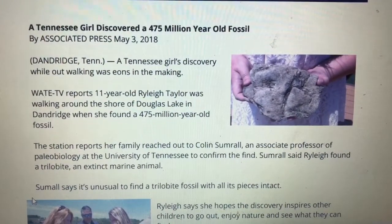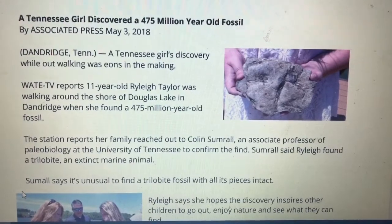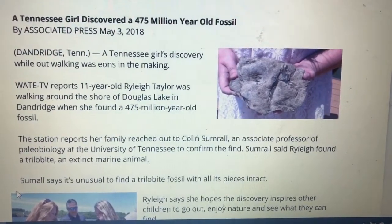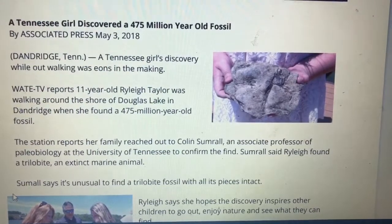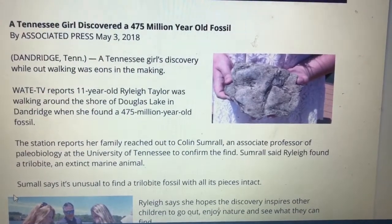WATE-TV reports 11-year-old Riley Taylor was walking around the shore of Douglas Lake in Dandridge when she found a 475 million year old fossil. The station reports her family reached out to Colin Sumrall, an associate professor of paleobiology at the University of Tennessee, to confirm the find. What is paleobiology? Sometimes we have to look at context and try to figure out what the word means. If they called that professor, it must be because somehow this professor studies things related to fossils. We might not know exactly what it means, but we know that this professor has to do with something related to fossils.